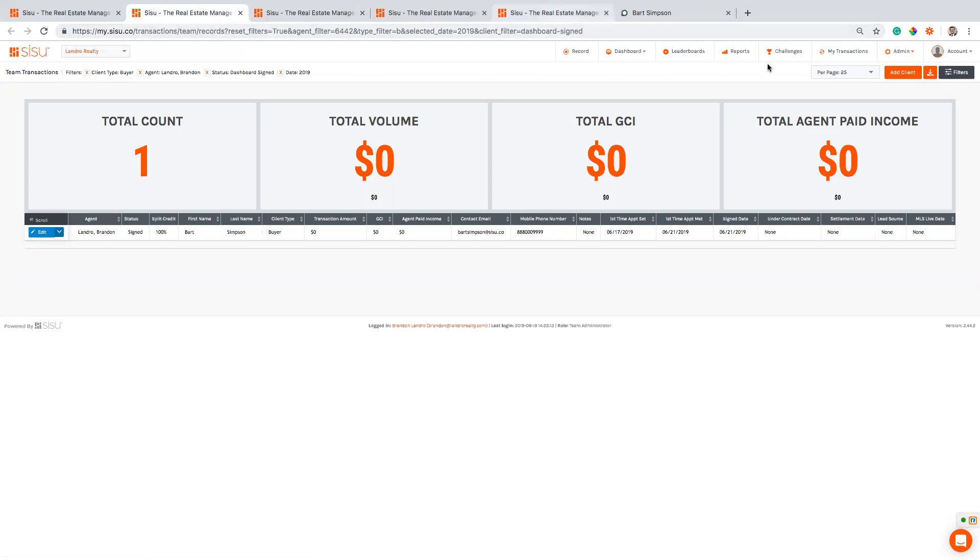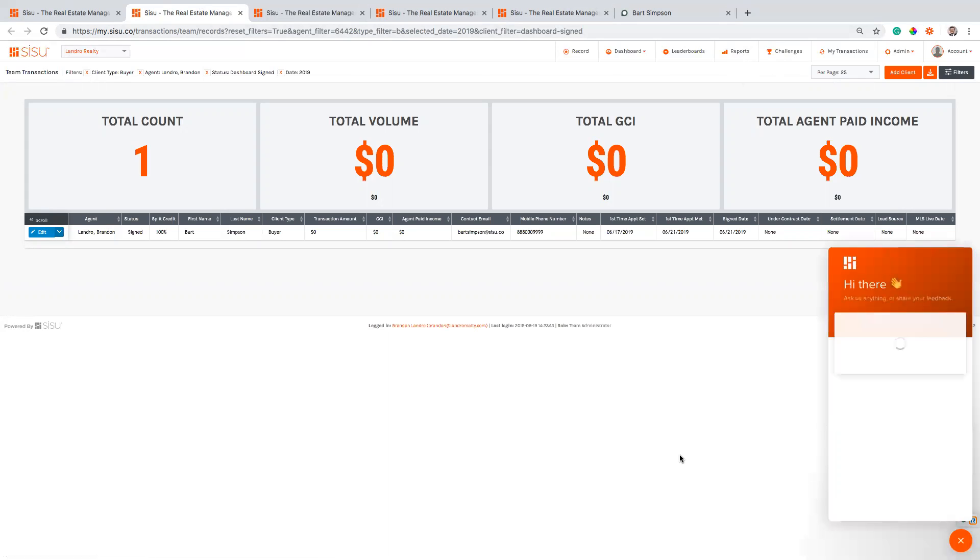So hopefully that's helpful. If you ever have questions you can reach out to our team on the chat box here, and that's how you can feed your Sisu dashboards using labels and Commission's Inc.